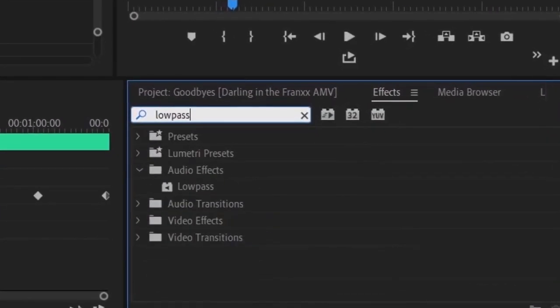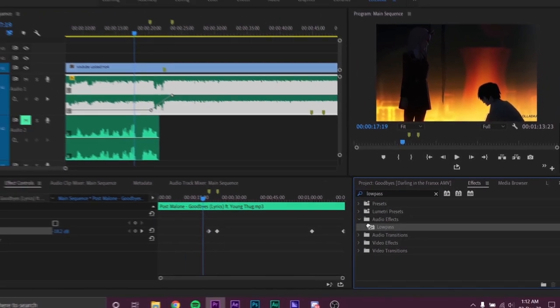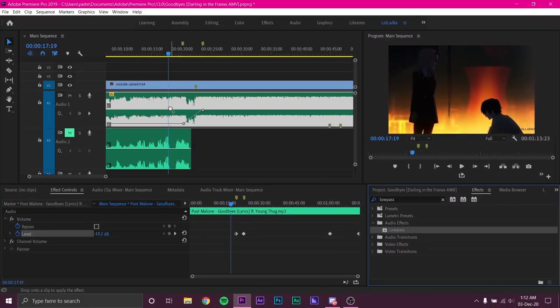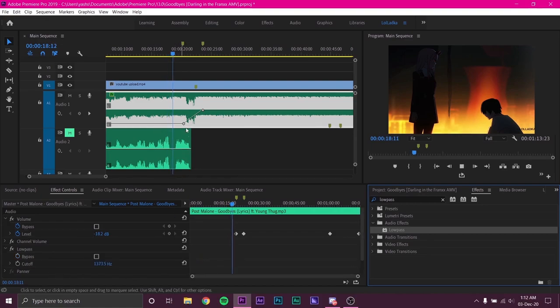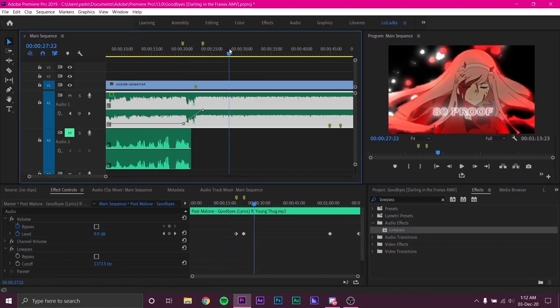Search low pass in the effects panel and drag drop the effect on the music clip. This effect does exactly opposite of high pass. You can find these both effects in After Effects as well just in case you don't use Premiere.